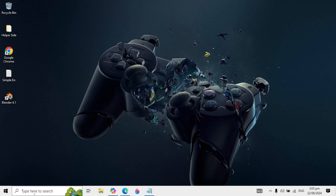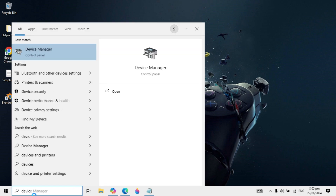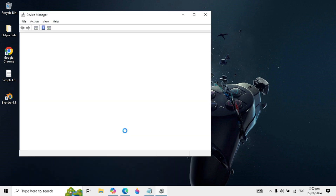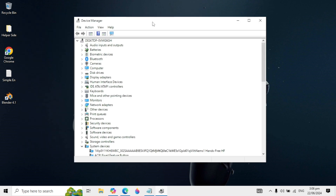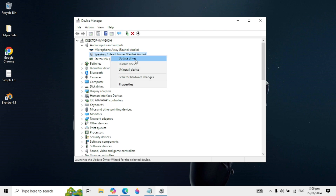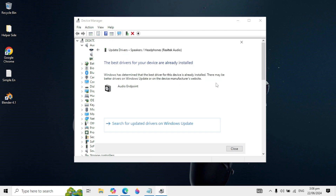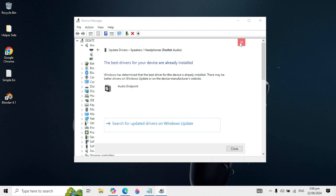If your problem is still not fixed, go to Windows search and type 'Device Manager' and open it. Find 'Audio inputs and outputs', double-click on it, and you will see your speakers and headphones. Right-click on it, click 'Update driver', then click 'Search automatically for drivers' to install any available update.